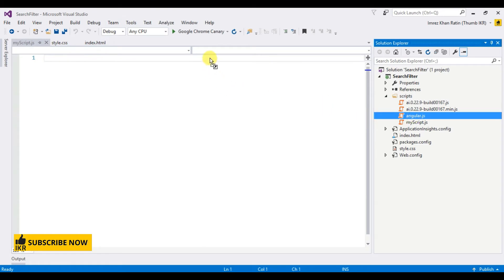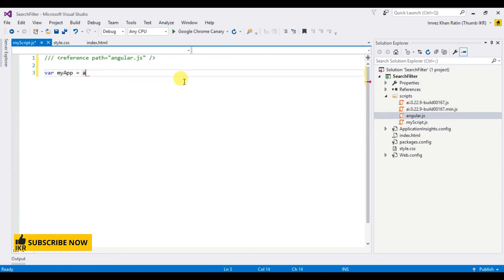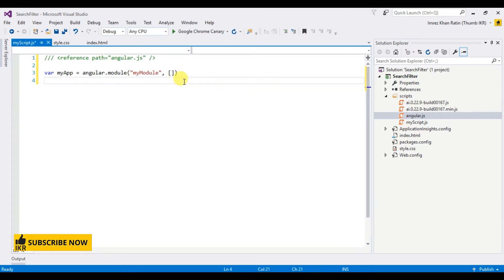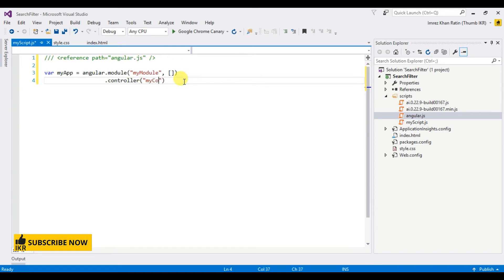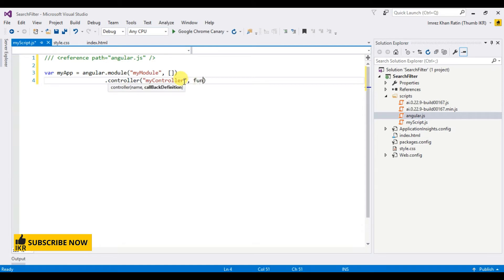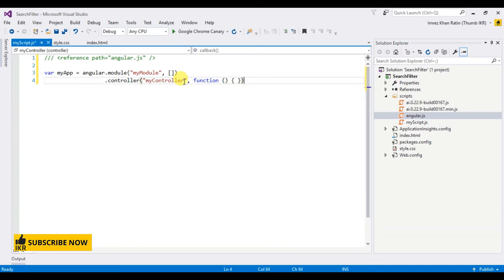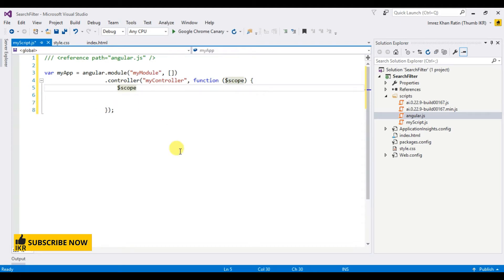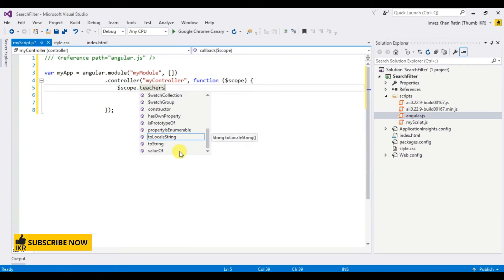Drag and drop Angular script here. Where my app? Where module? My module. Controller, my controller, function. Okay, check scope. Here I'm going to take a teachers list, so say teachers.